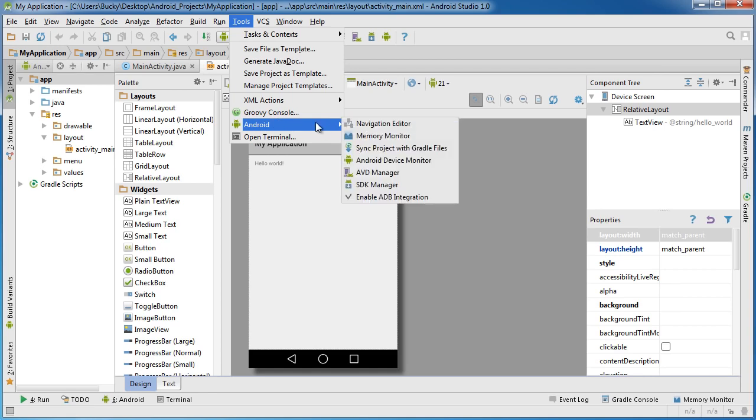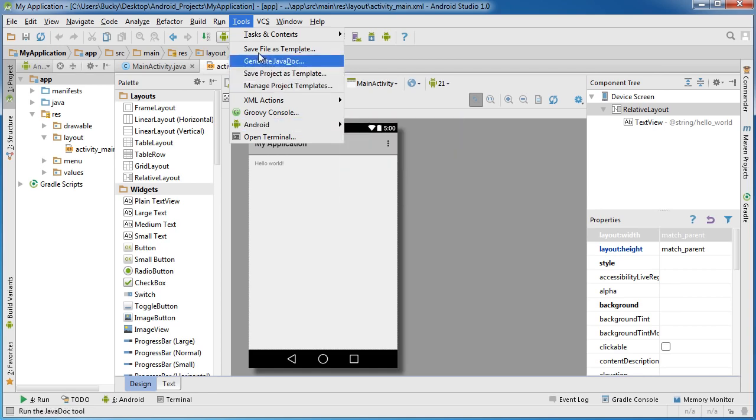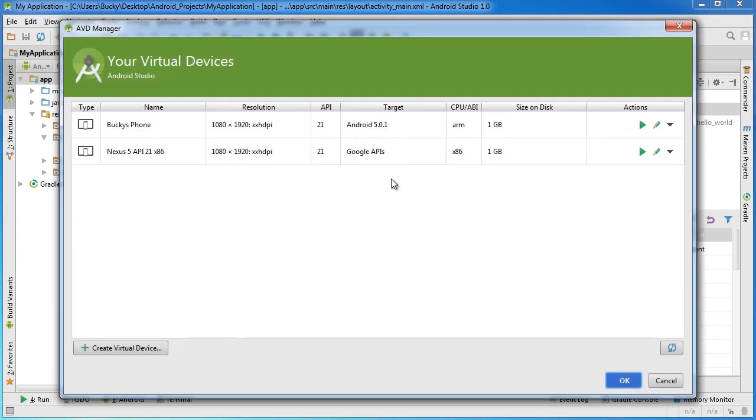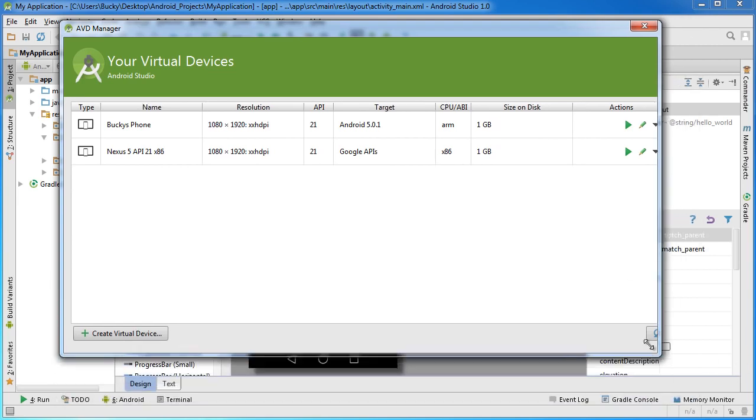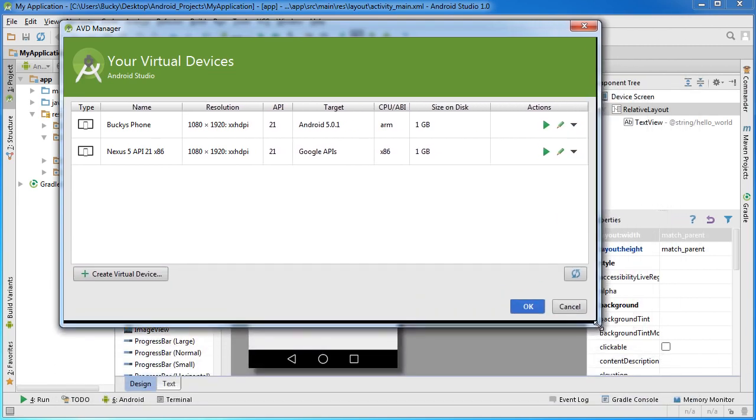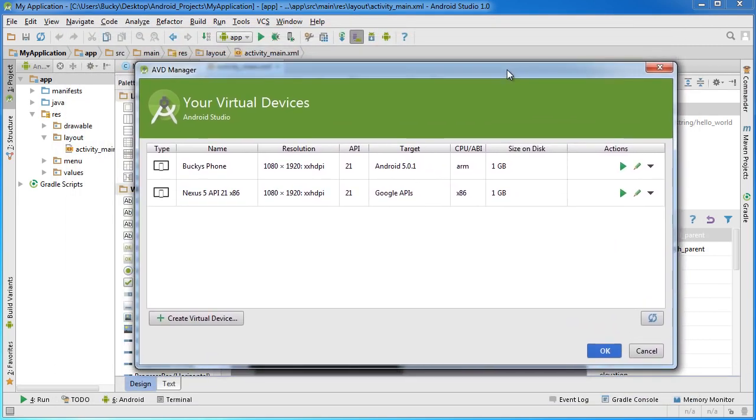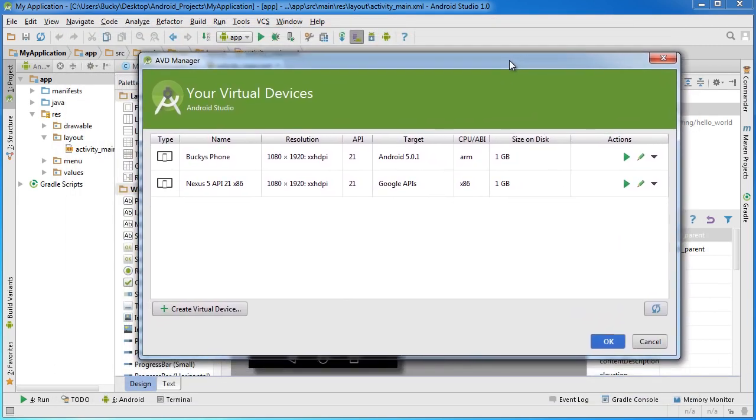Select Android AVD Manager. If you don't want to go through all those steps, you can also click this little button right here. This is just a shortcut to the AVD Manager. The AVD Manager stands for Android Virtual Device Manager.